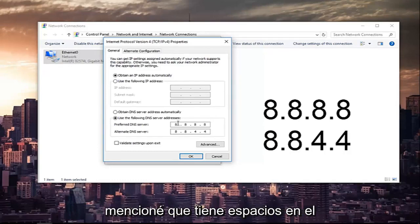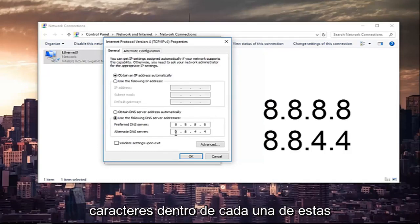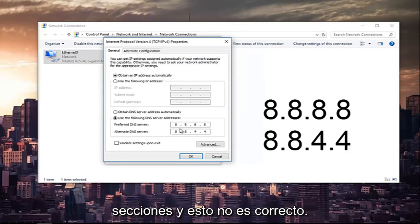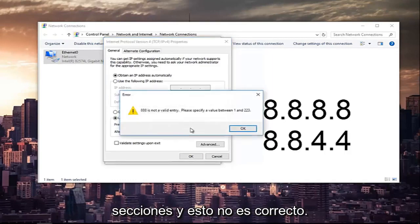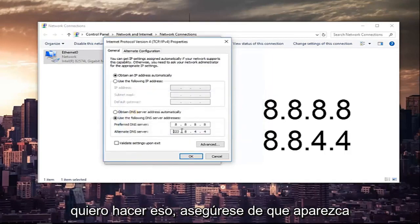Please make sure you type it in exactly how it appears on the screen. Please note that I was mentioning you have spaces in between here because you can type up to three characters inside each one of these sections. This is not right; you do not want to do that.